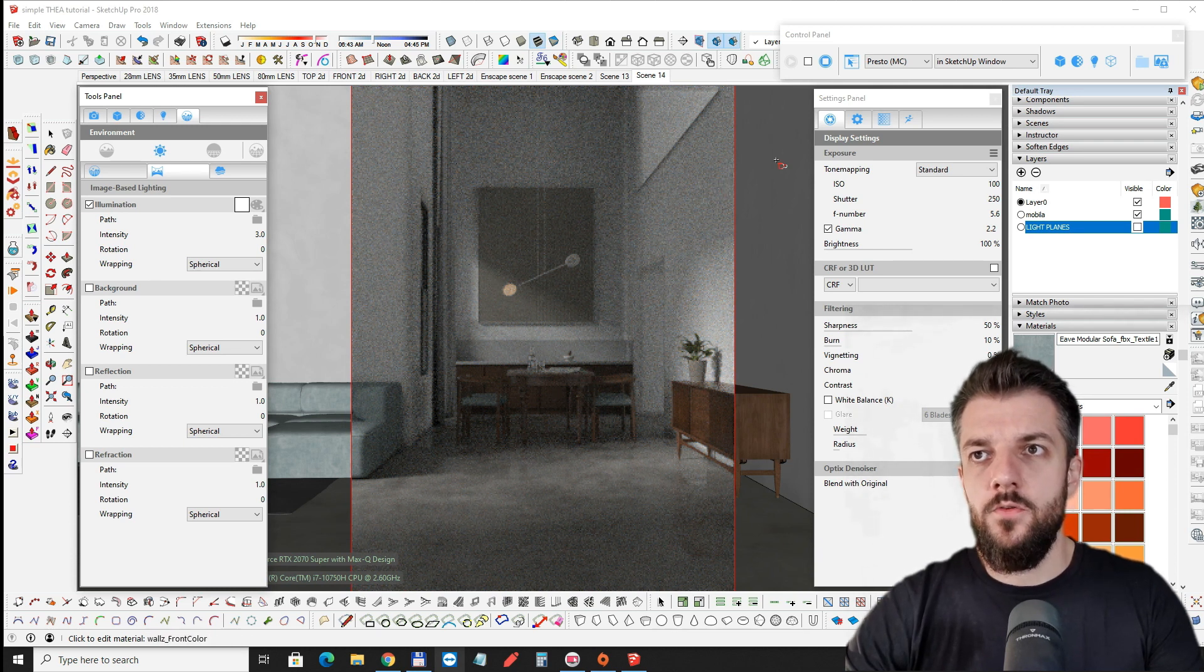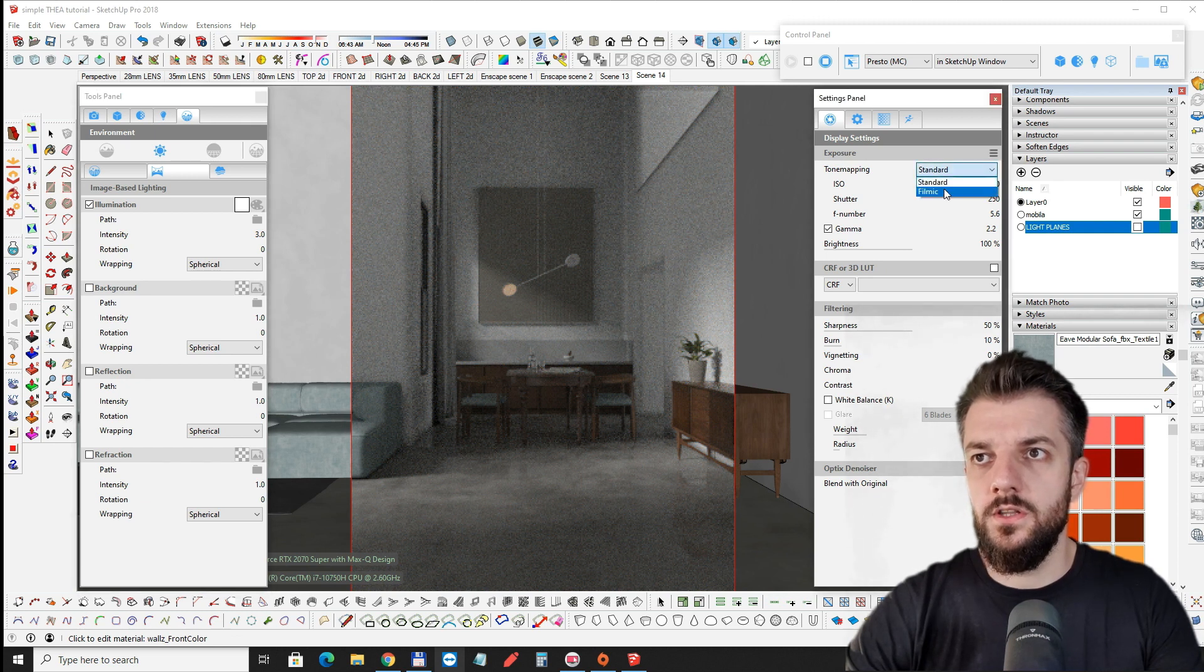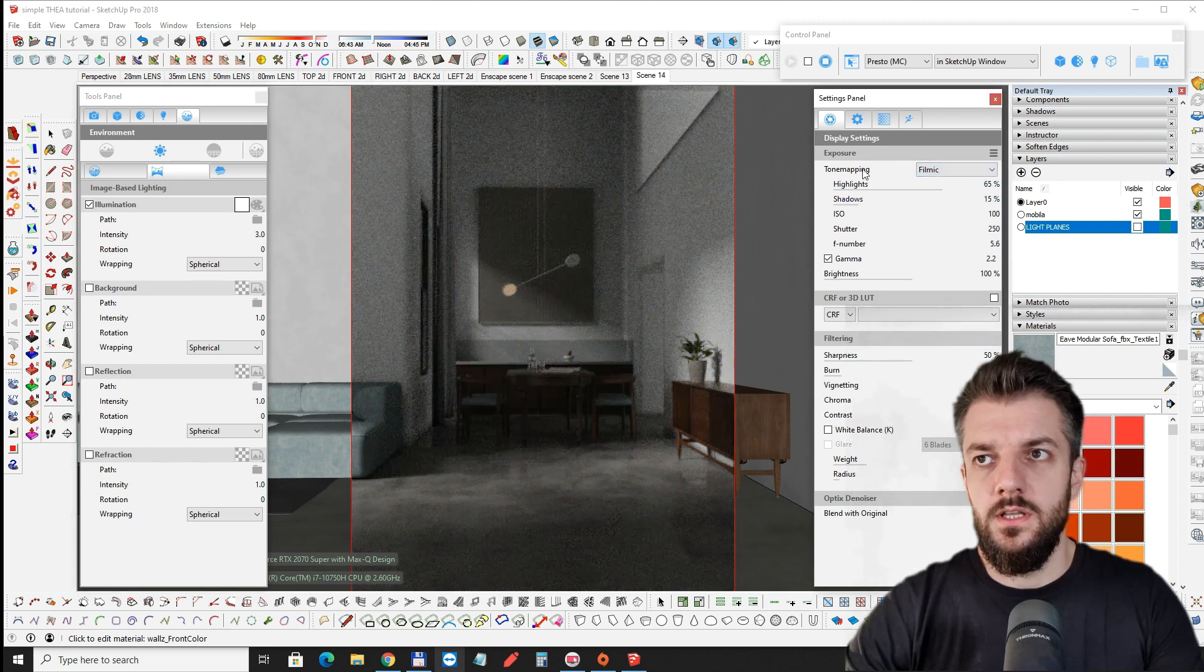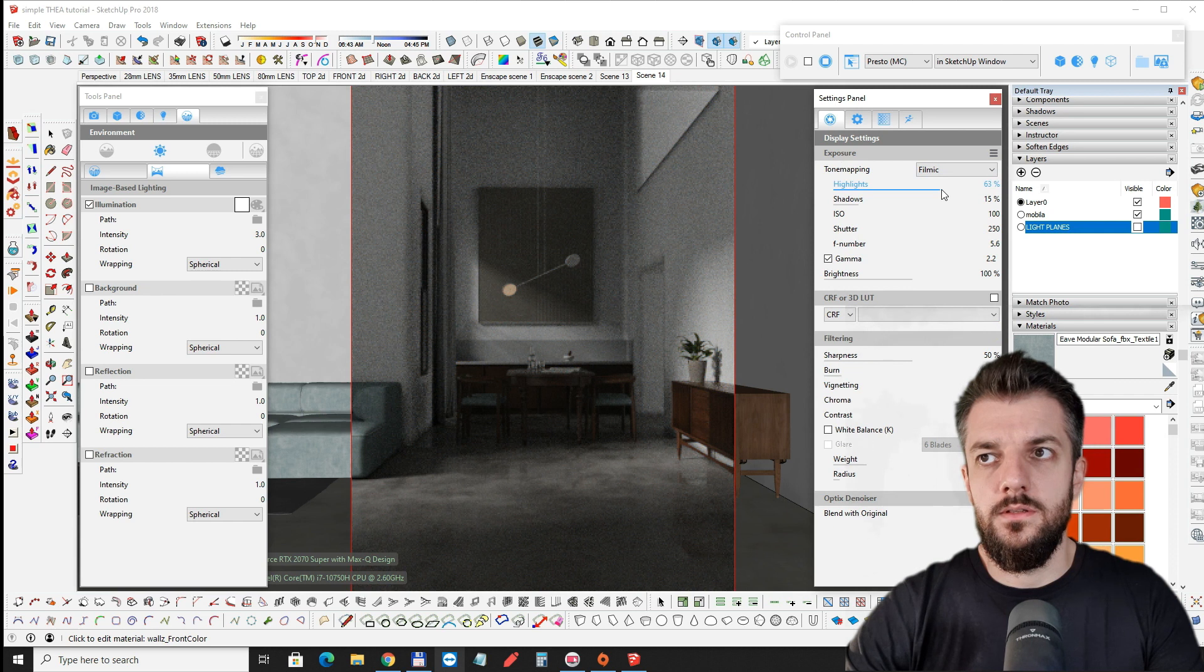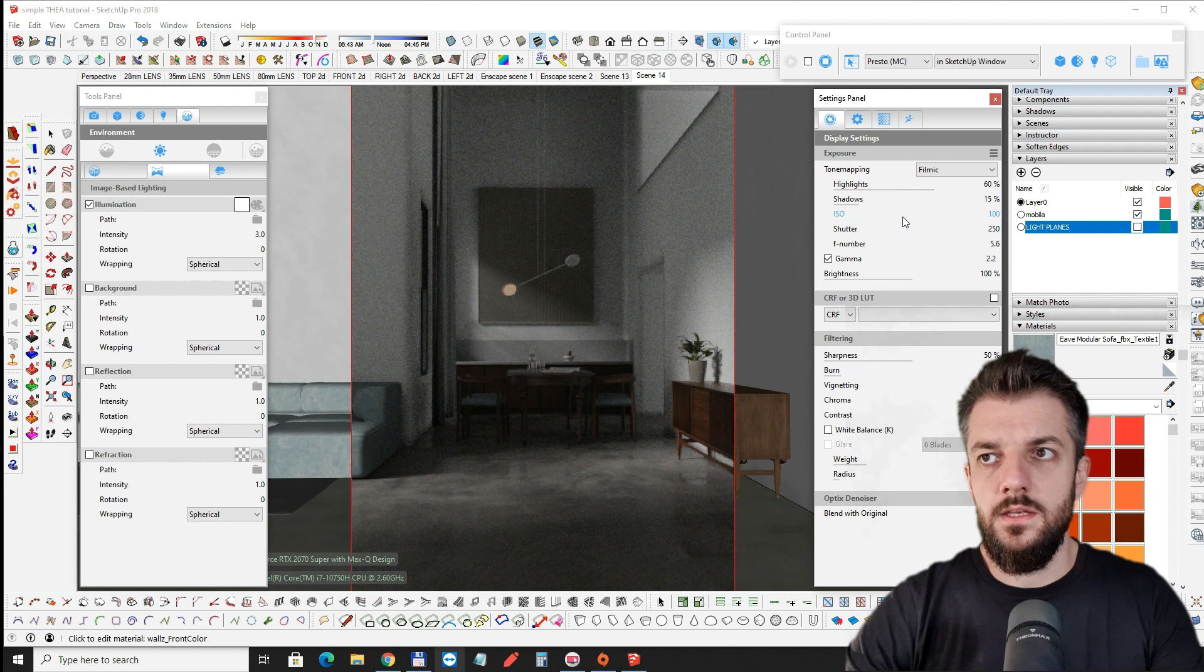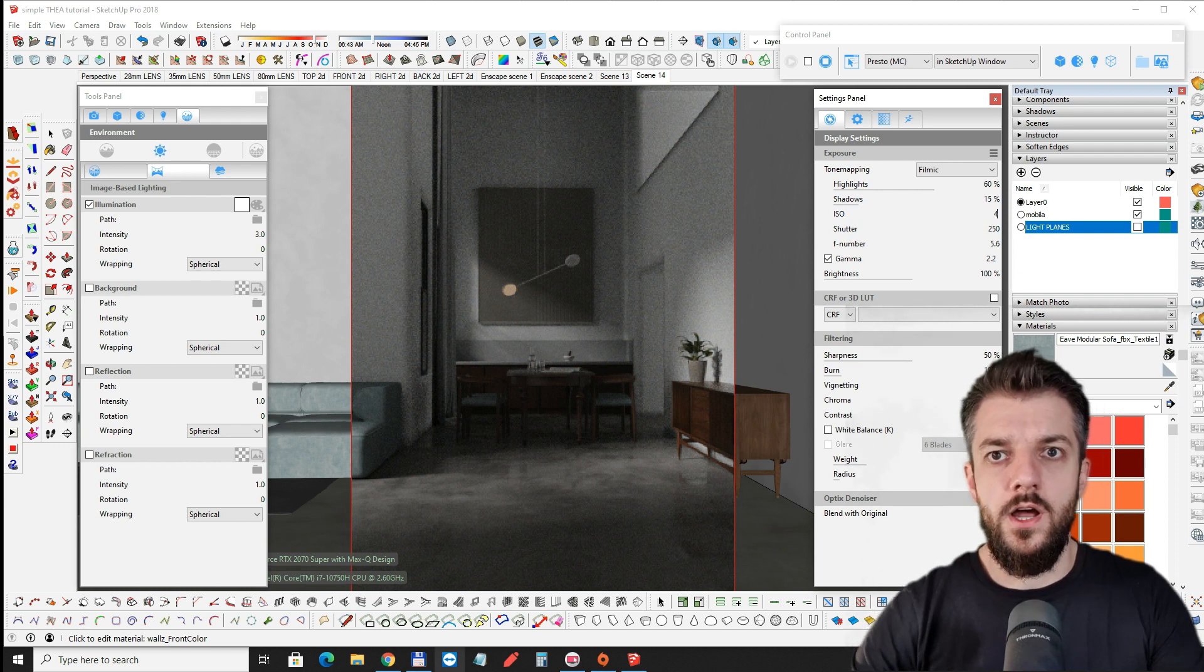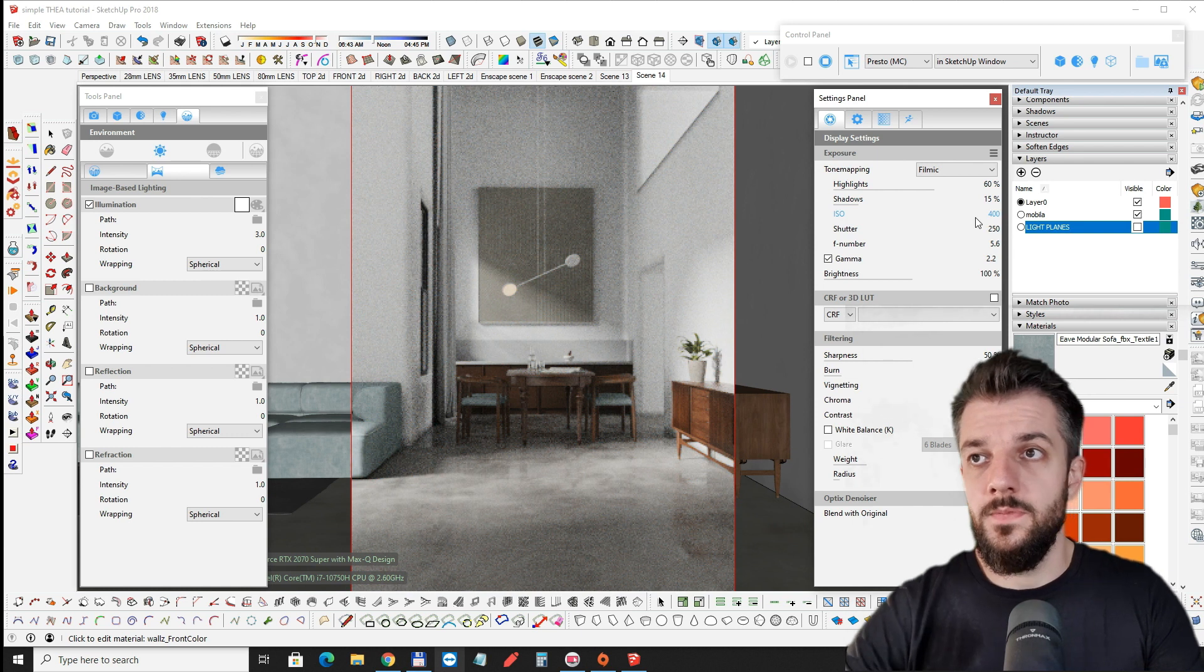Now from the exposure settings I'm going to turn on filmic exposure. Bring the highlights maybe 60% and then ISO 400. Looks a lot better.